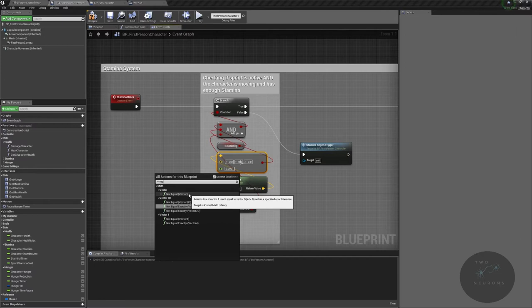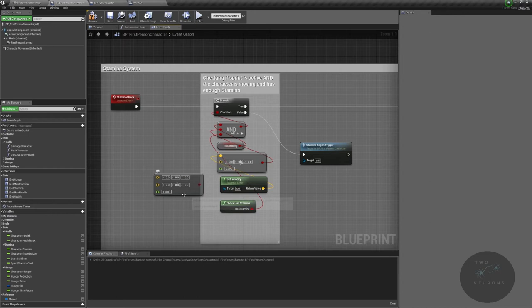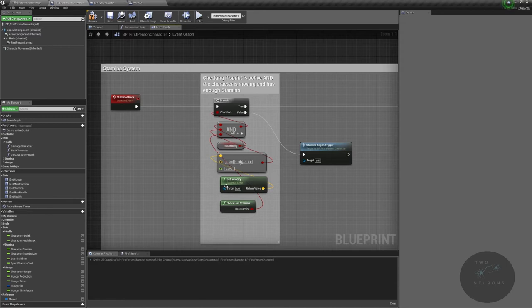And vector, and we have the not equal vector. We're not using the not exactly one, we're just using the not equal, that way we get the tolerance. And then we're checking if they have stamina. If one of these is false and it doesn't matter what order you plug these in by the way, it can be in any order.